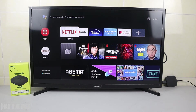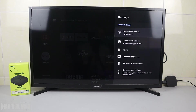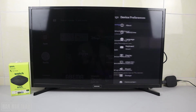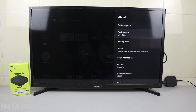So if you want to change it — for example, you want to change it to ONN TV or ONN box — just go to Settings, then go to Device Preferences, then About. You can see here is the code that we saw on my phone.